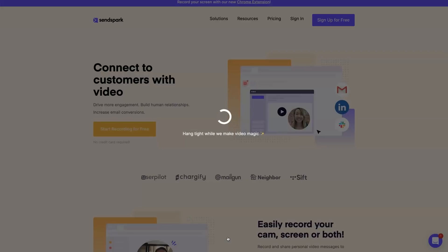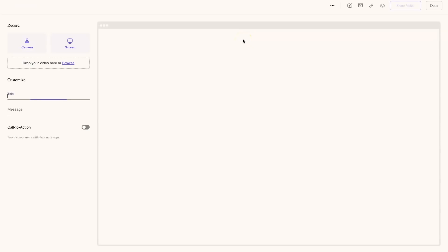If I did a little voice message like that for John who's interested, for example, in my digital marketing agency, he would be very excited to see that I spent some time to actually create a little voice message for him, a little video message.